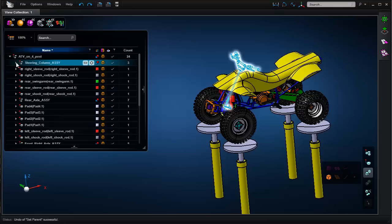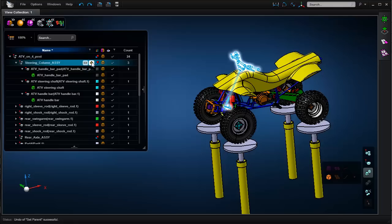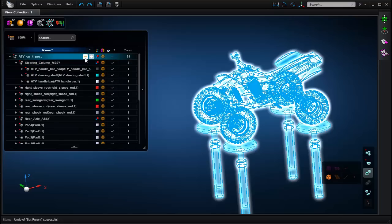You can expand an assembly by clicking this icon, or by clicking the plus icon you can show all sublevels. By clicking the minus icon you can collapse all of these sublevels for an assembly.